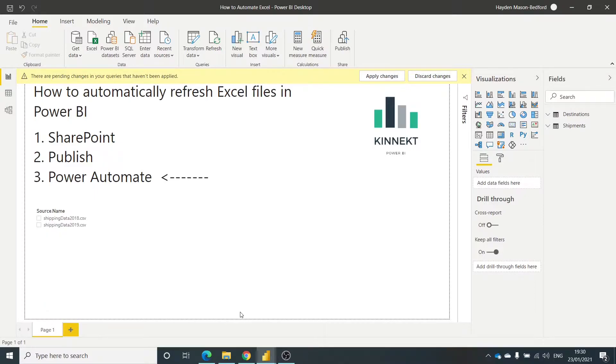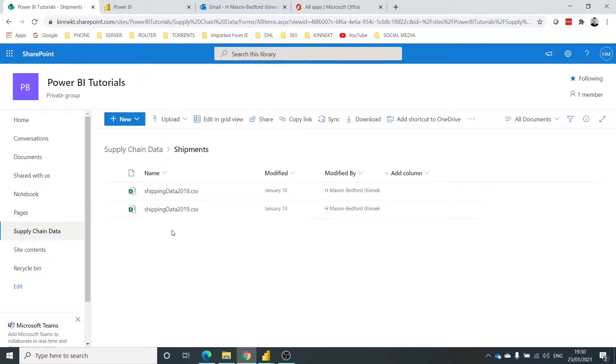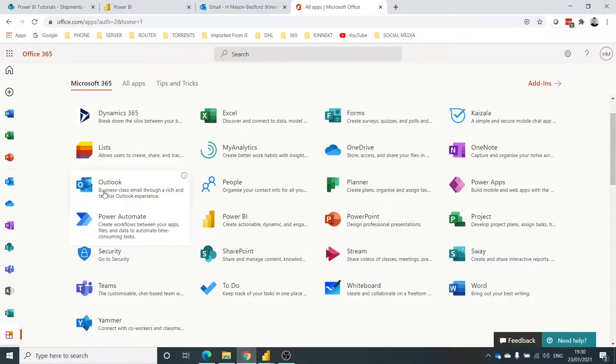So in the previous video we imported the shipping data. Now I've deleted the shipping data 2020 for the purposes of this example. So to start the process, I'm going to jump right into Power Automate. So here's my Office 365 apps, here's Power Automate.